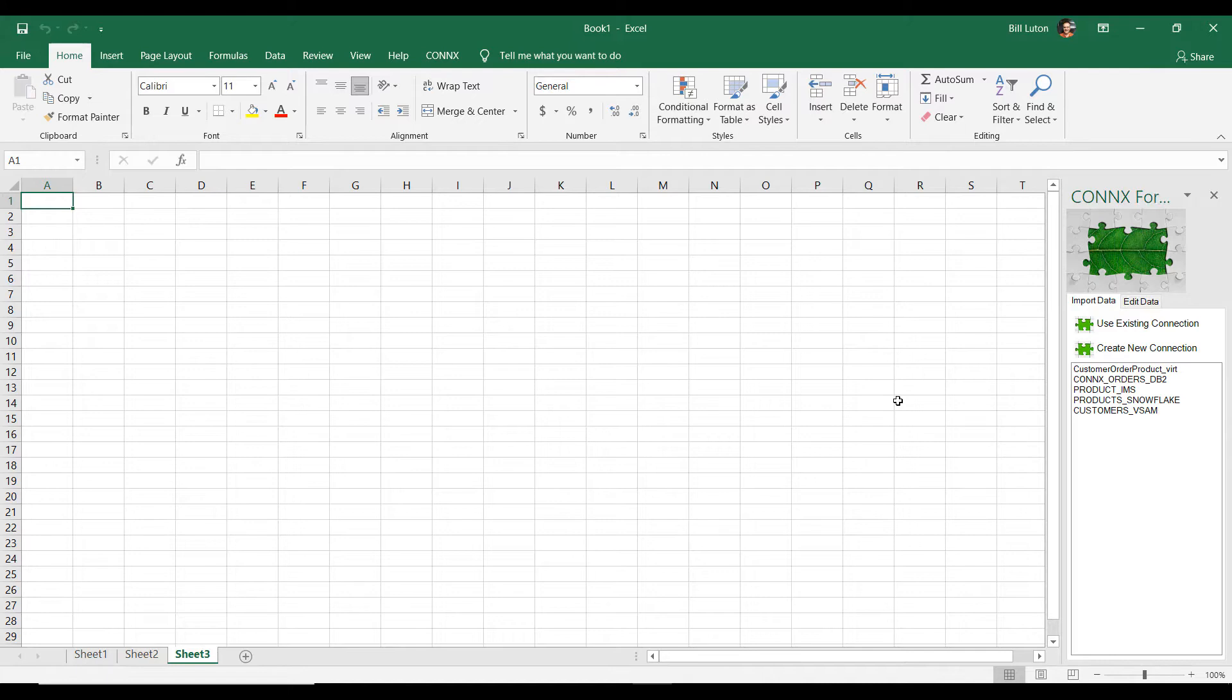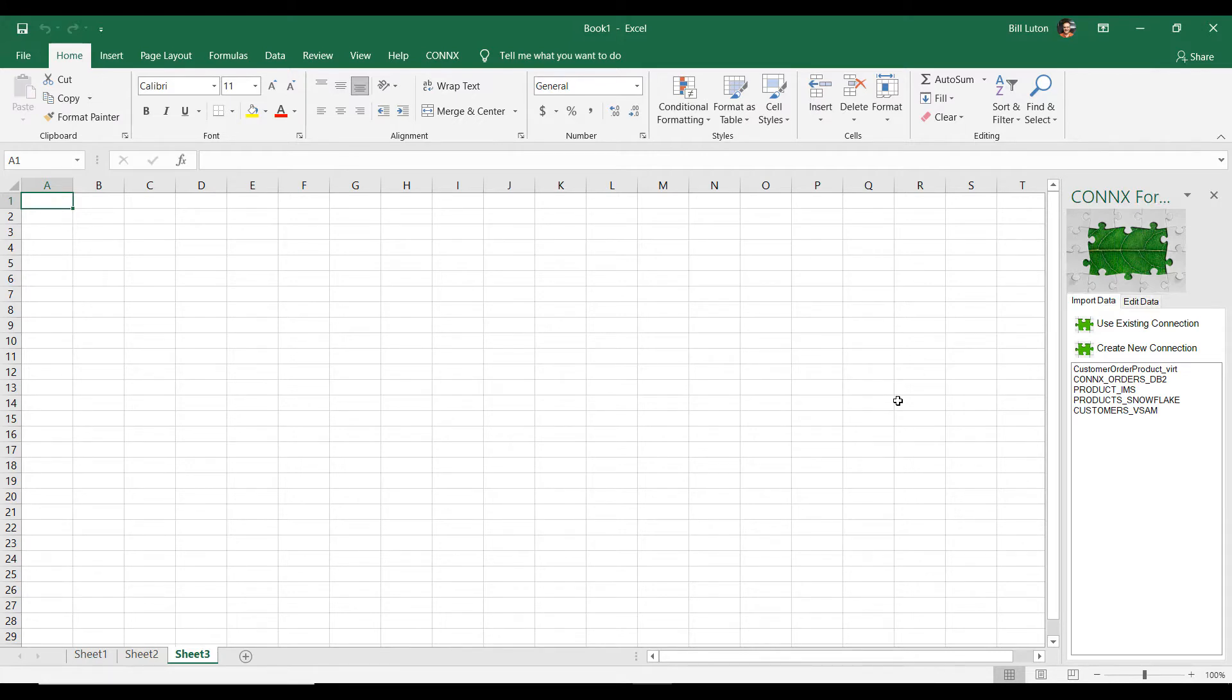What we're going to do is something that we actually call data virtualization. I'm going to virtualize the data from these three different sources: the customer's file, the orders table, and the products table. And I'm going to create a single virtual table that looks to Microsoft Excel as if everything's one table from one database.